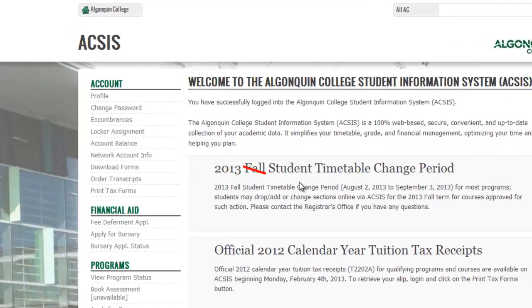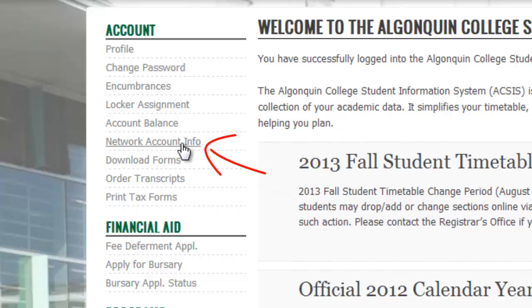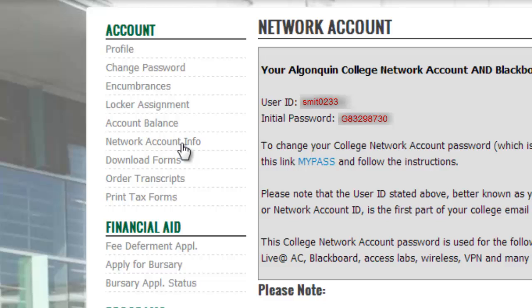To obtain your network ID, head on over to the left-hand side under Account, and click Network Account Info. Your user ID will now be displayed, which is the first four letters of your last name followed by a numeric code, as well as your initial password.